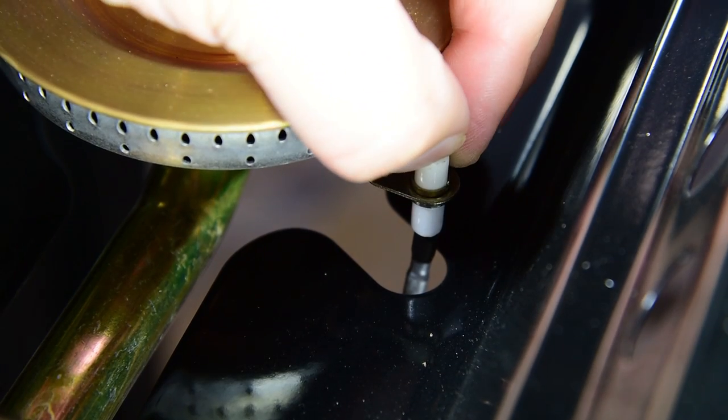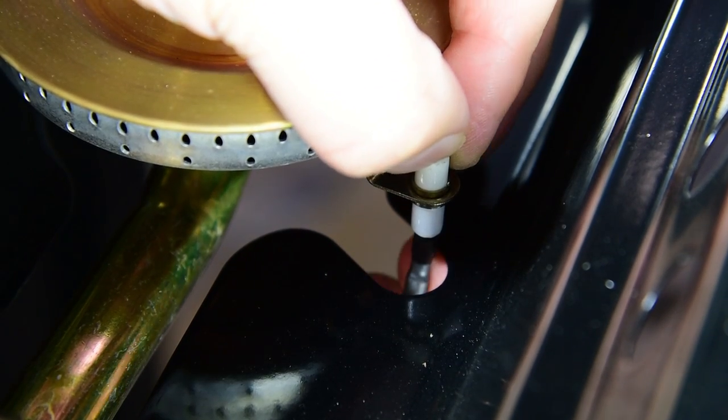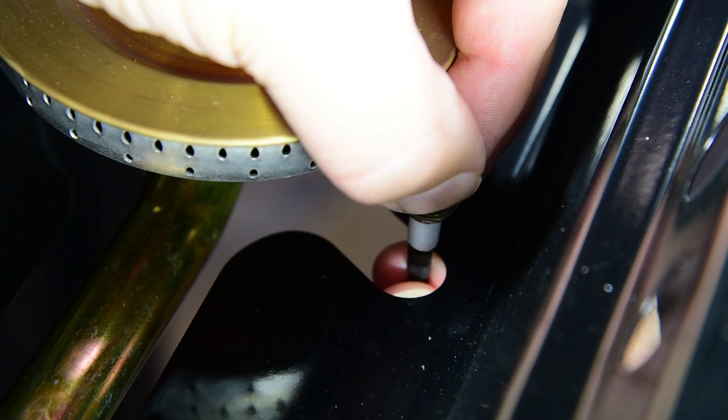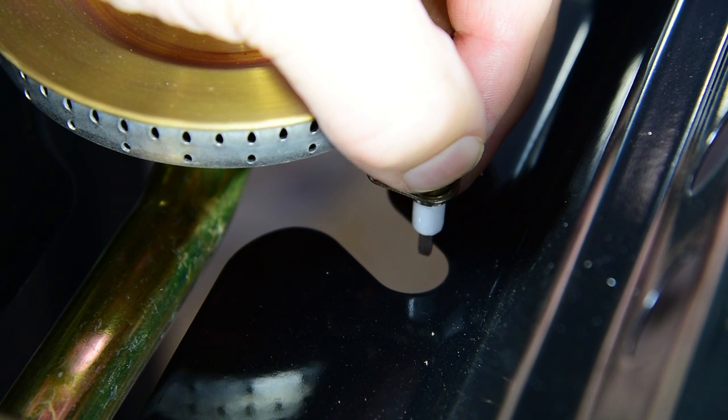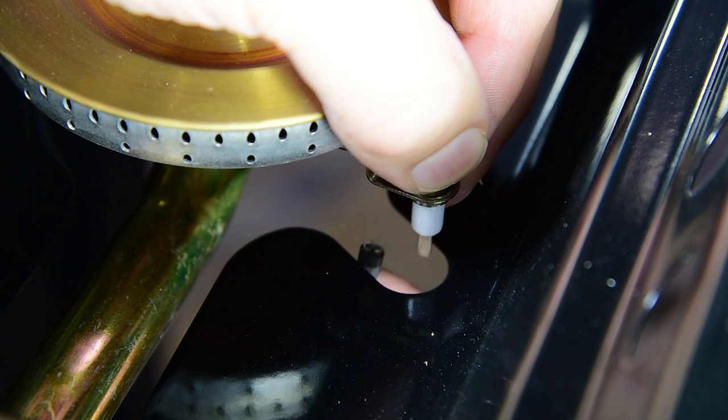The side burner electrode is attached through the bottom of the side burner. Again, make sure it fits snugly and is inserted all the way.